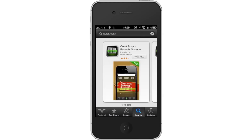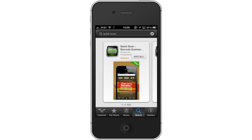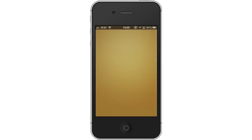Then, the Quick Scan app will be the first option shown. All you have to do is tap Install and it will automatically begin downloading. Then tap Open.